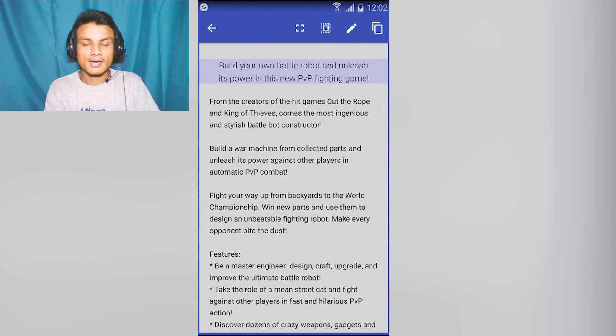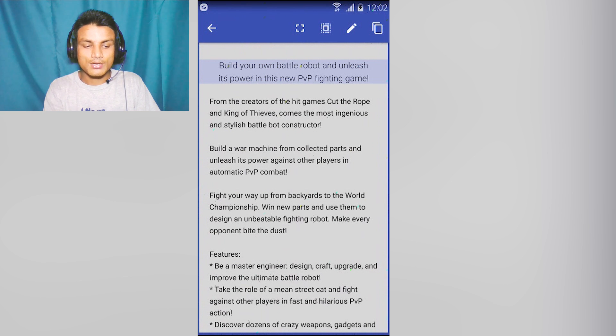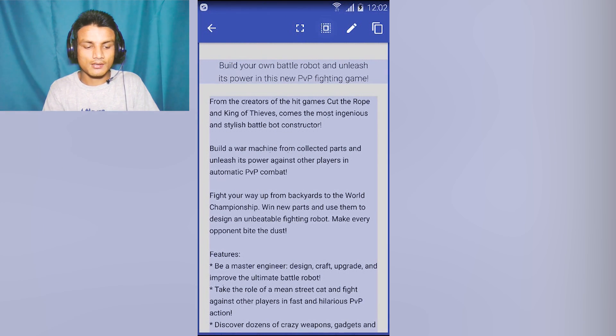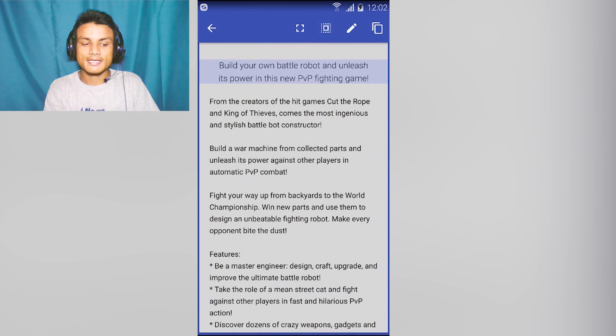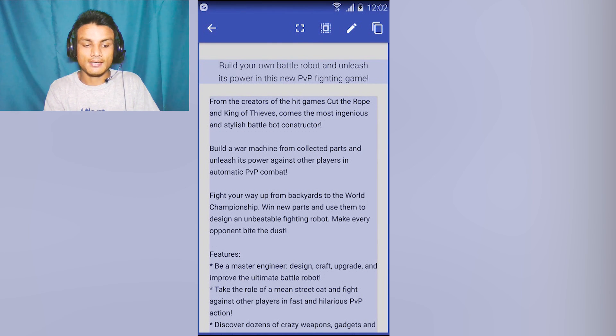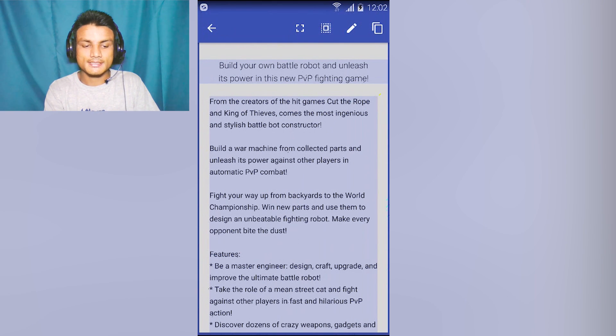You just select the part whichever text you want, or you can select full area from here - select all. As you can see, all these texts are selected now. At the top you can see there is an option of Copy.